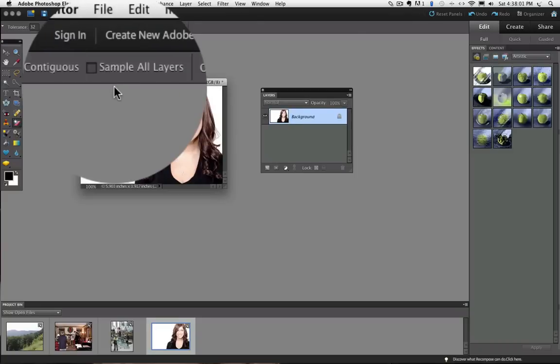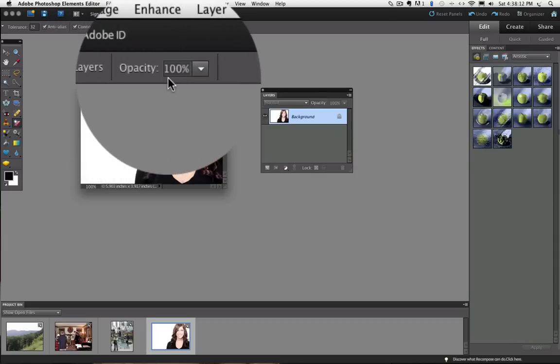Next we have a box to sample all layers. I am going to leave that unchecked and Opacity I will leave at 100%.